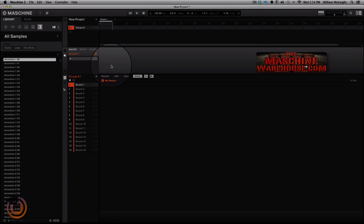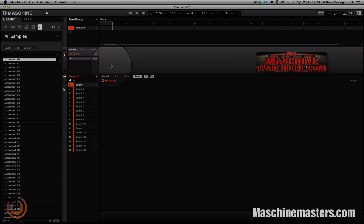What's up, it's your boy William McKnight, one good now sound design from the machine warehouse.com with an exclusive sound design video from machine masters.com. Now what we're going to do today is we're going to try to take one